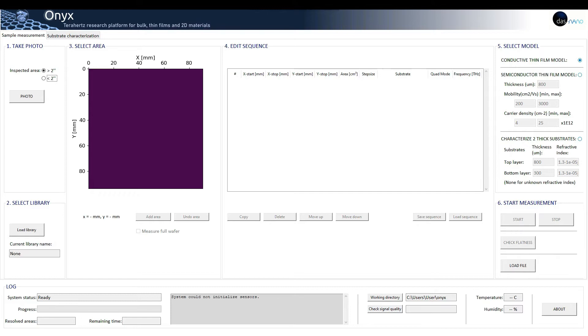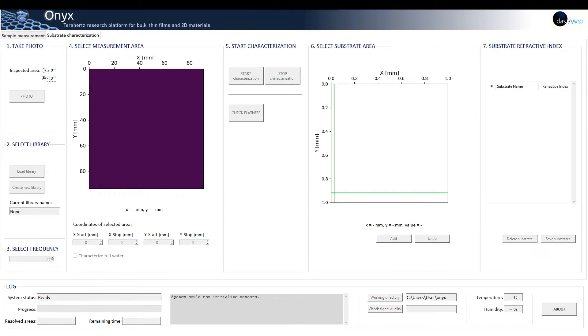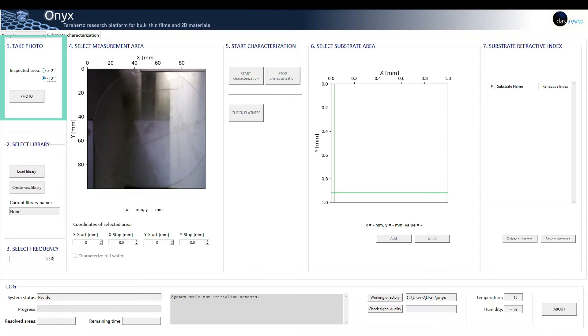We will see this later during the demo. First of all, we will characterize our substrate using the substrate characterization tab. This tab is divided into seven different sections. One: take photo.